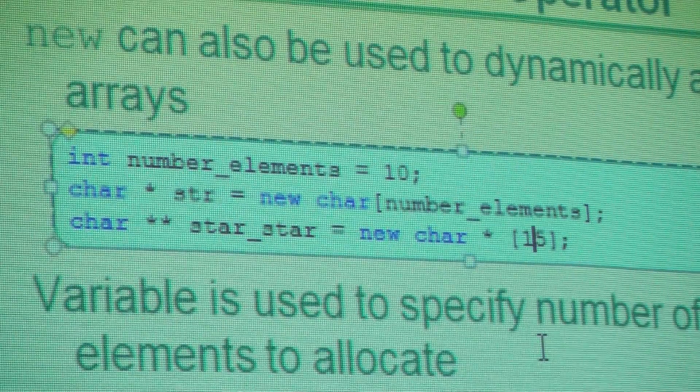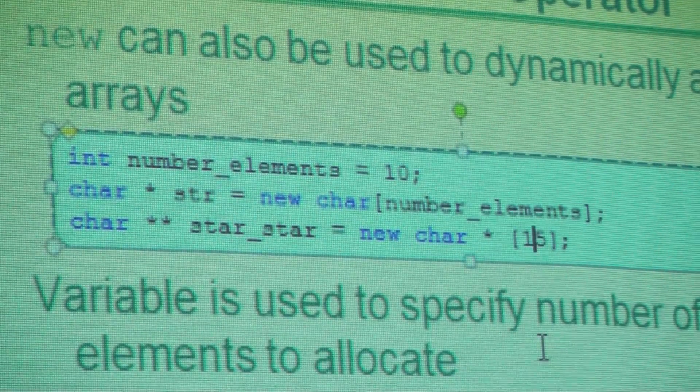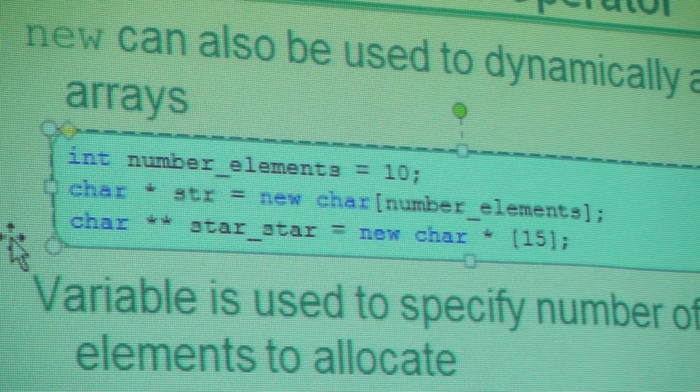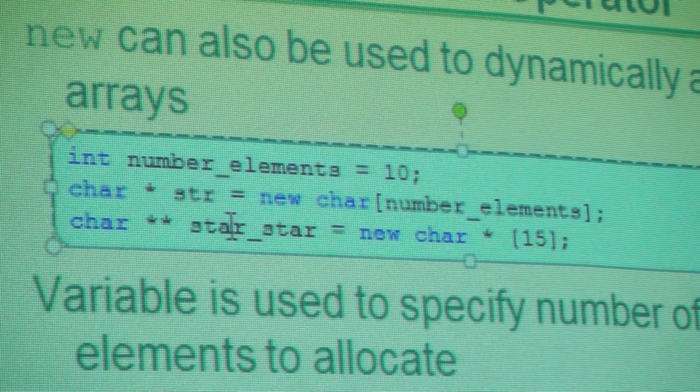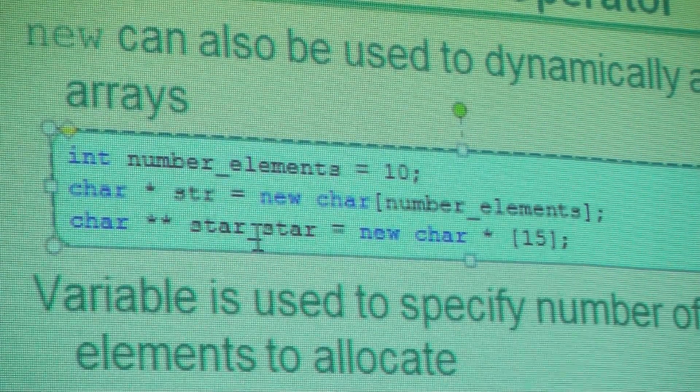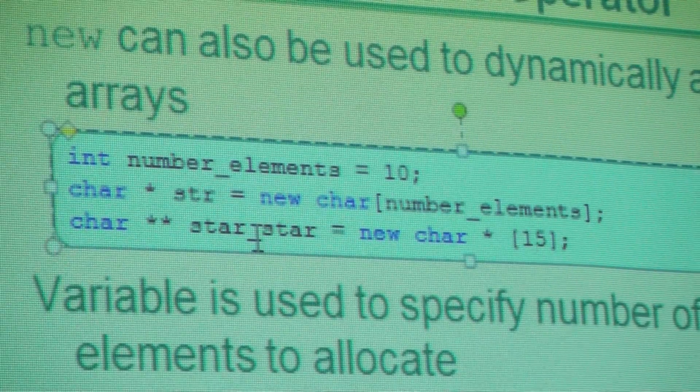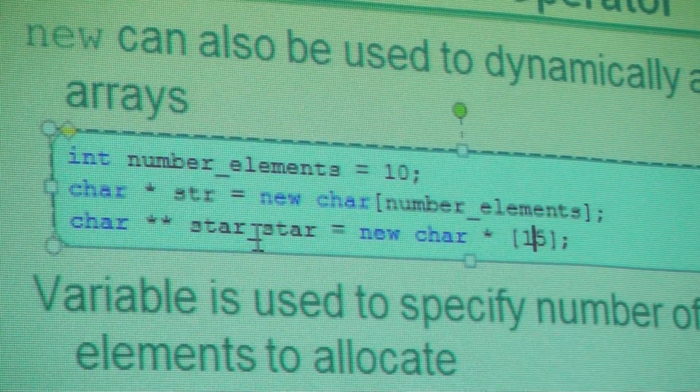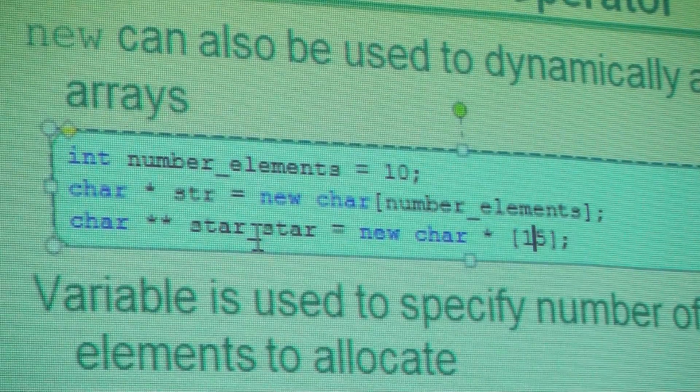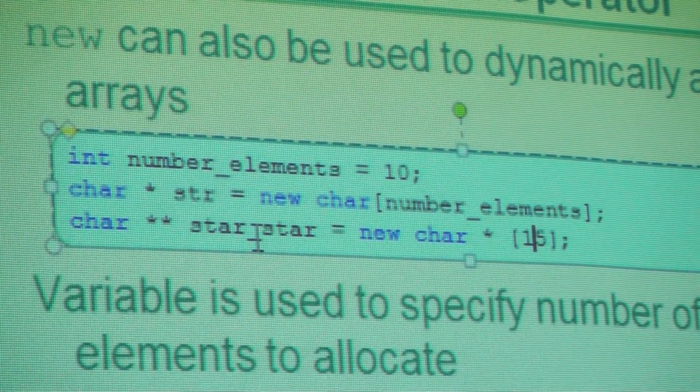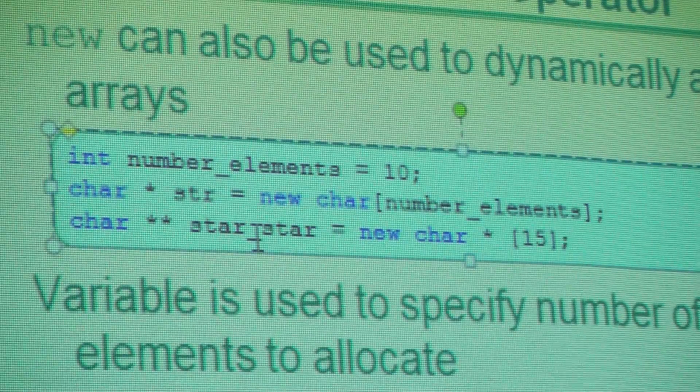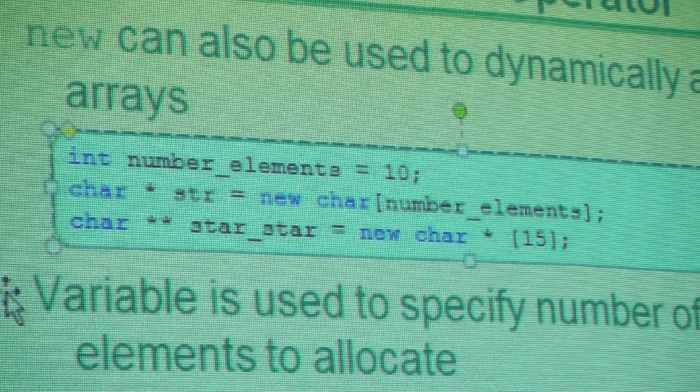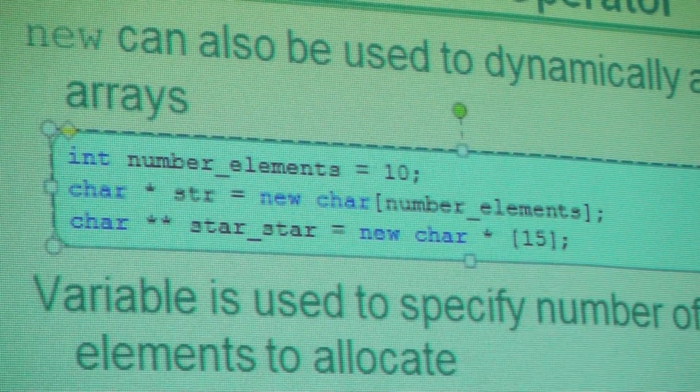It's an array of pointers to characters. So this thing holds, star star is the address of an array. Each element in the array is of type pointer to a character. But it's not initialized yet. Can't initialize it. We have to do individual assignments in order for that to happen.